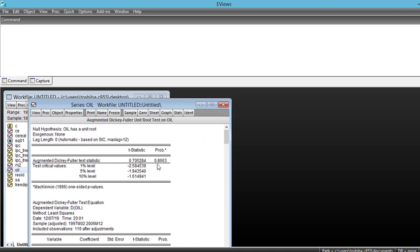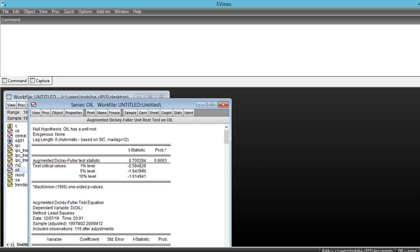You can see that the critical value of the augmented Dickey-Fuller test for the unit root in oil price series shows that the test statistic is much higher than any critical value whether it is 1, 5 or 10 percent.